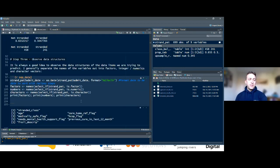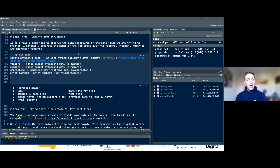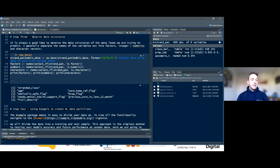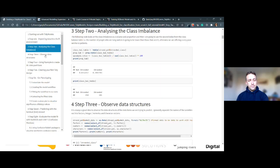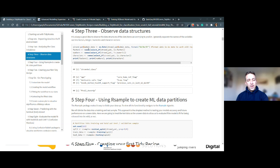The next step is to observe the data structures. I'm formatting the admission date using the as.Date function in base R, then using dplyr to select columns by type — checking which are factors, numeric, or character. The printed output shows factors like the stranded class, numeric fields like age and care/referral flags, and character fields like the frailty description.